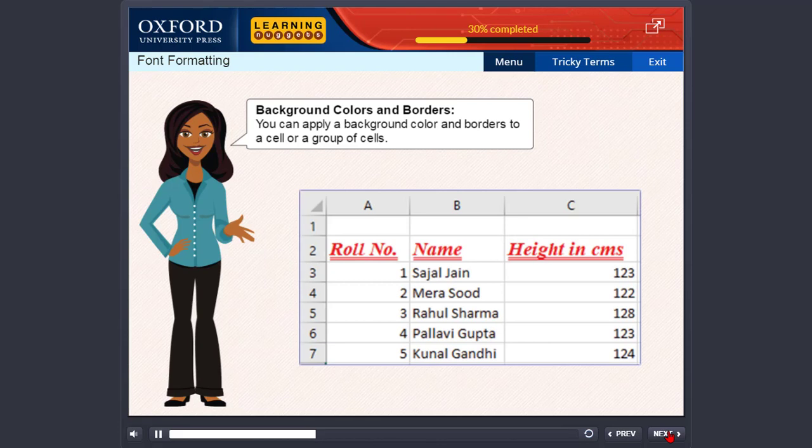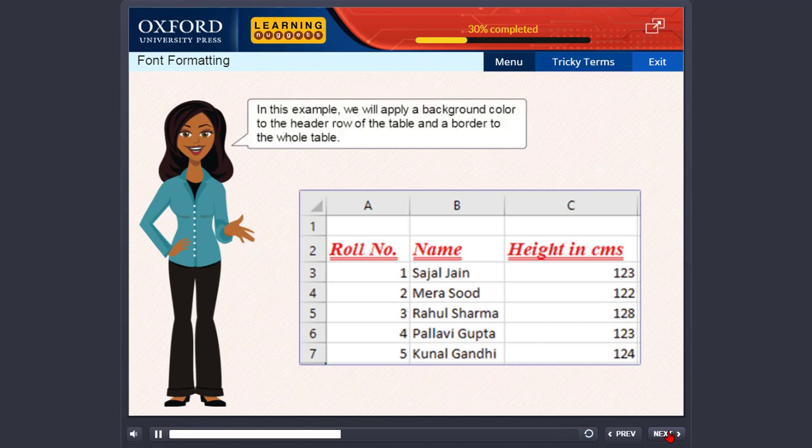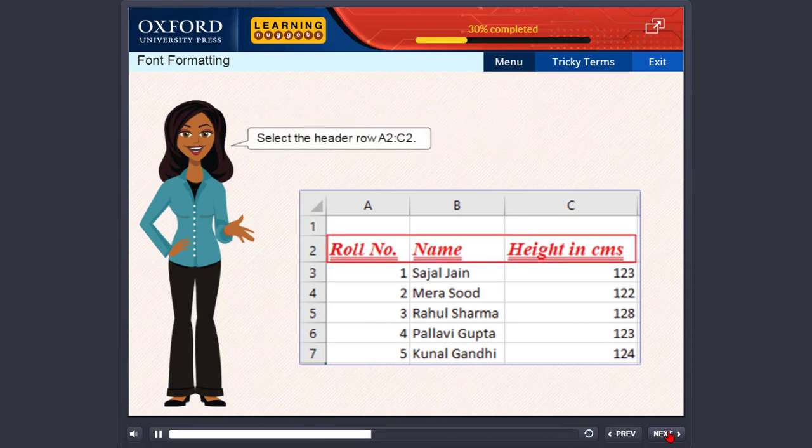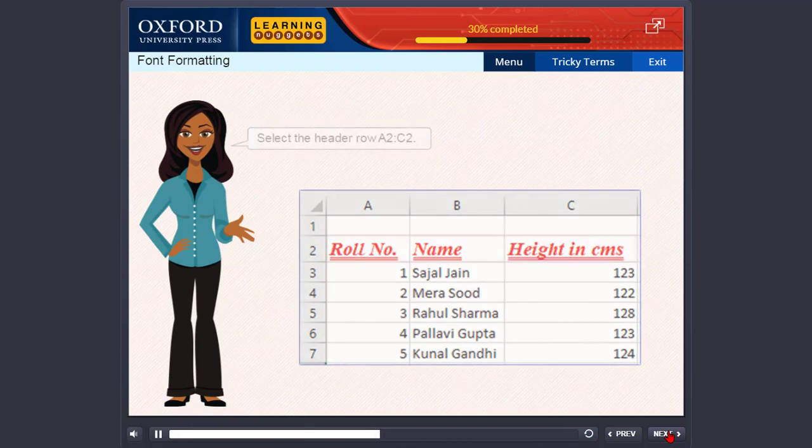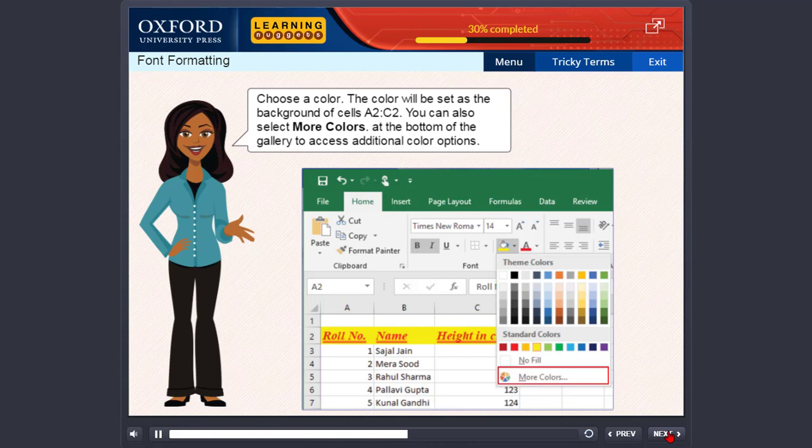Background colors and borders. You can apply a background color and borders to a cell or a group of cells. In this example, we will apply a background color to the header row of the table and a border to the whole table. Select the header row A2 colon C2. Choose a color. The color will be set as the background of cells A2 colon C2. You can also select more colors at the bottom of the gallery to access additional color options.